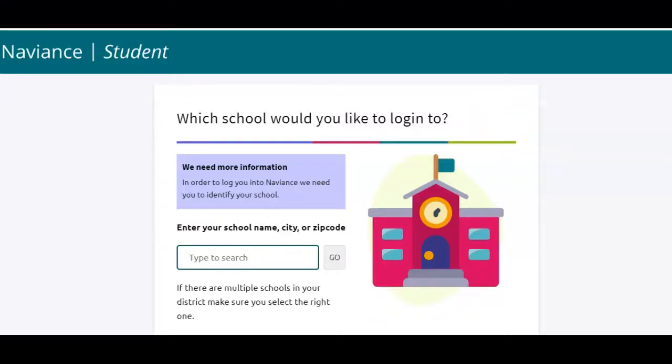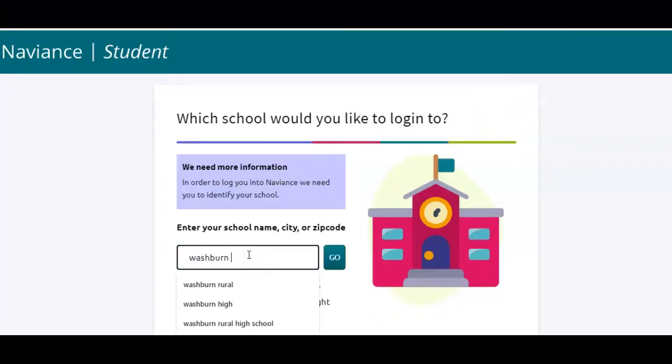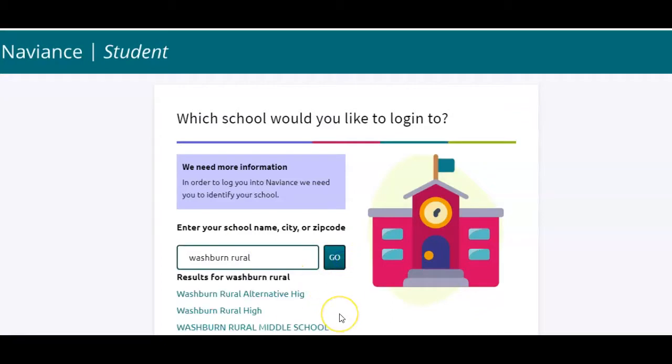When you get to Naviance, type in Washburn Rule and select the high school. Please make sure you do not select the alternative school or the middle school.